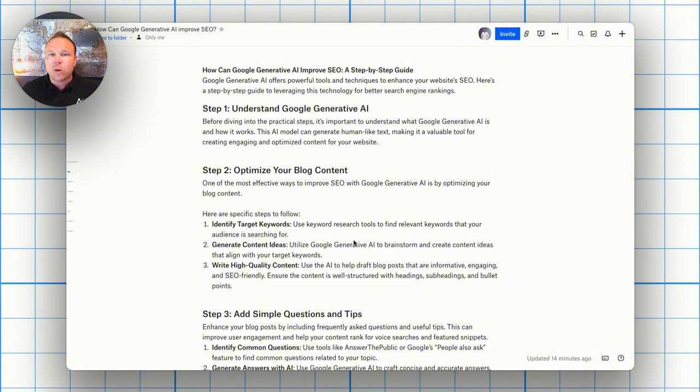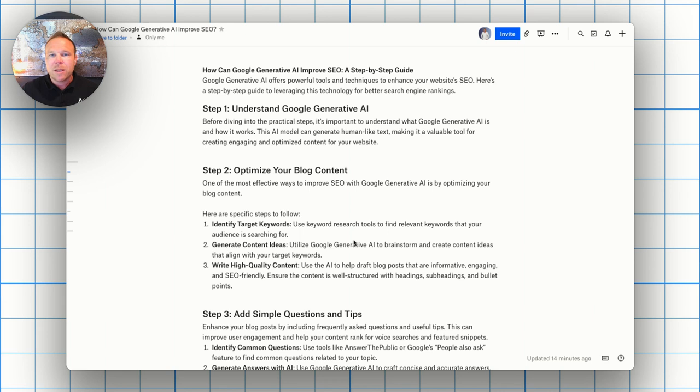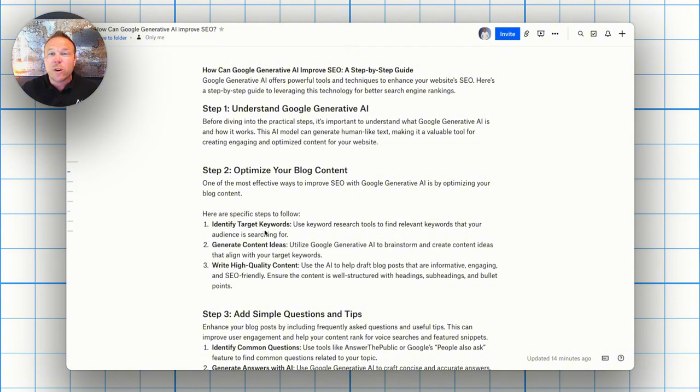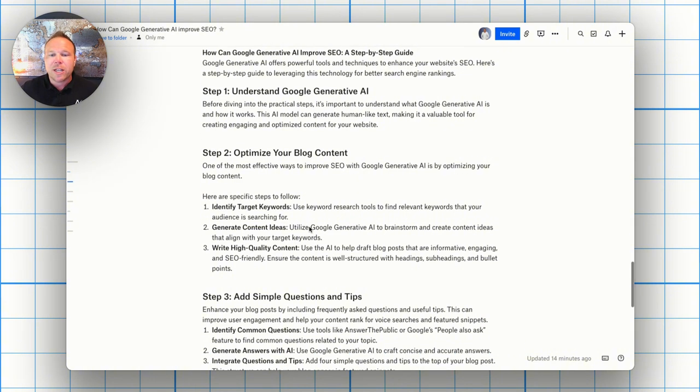You can even try adding the word guide at the end. So if you have best gym in San Francisco, you can do best gym in San Francisco free guide to finding your favorite gym. So you want to just change a couple of those words where no one else has those words and you'll start showing up in generative AI for those.